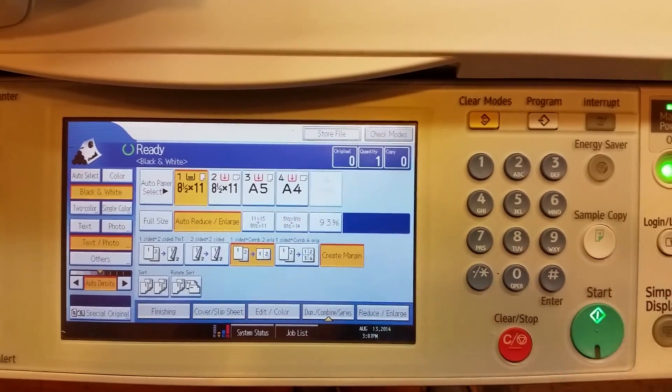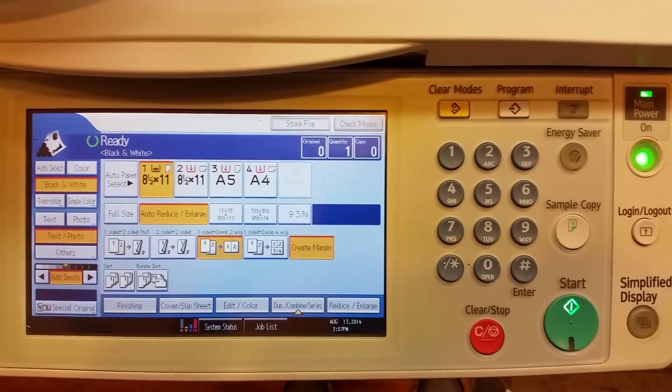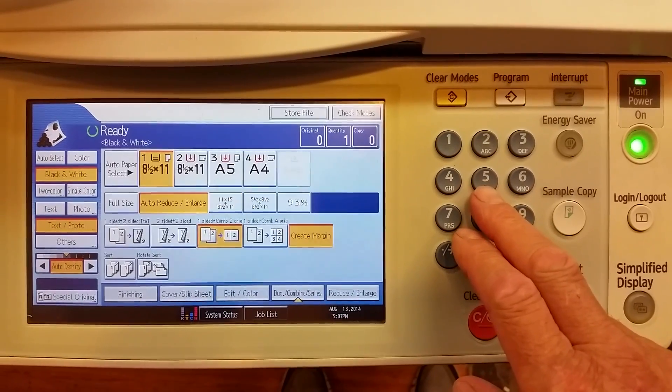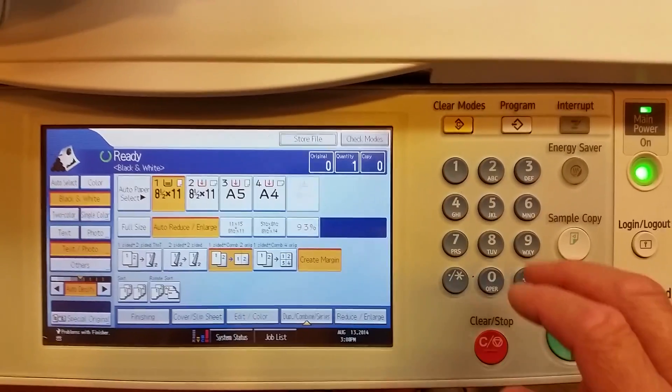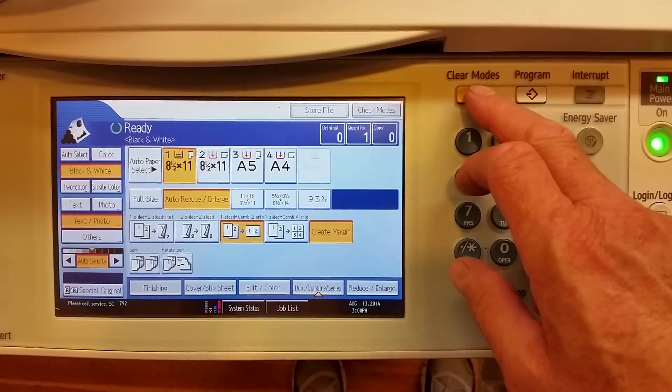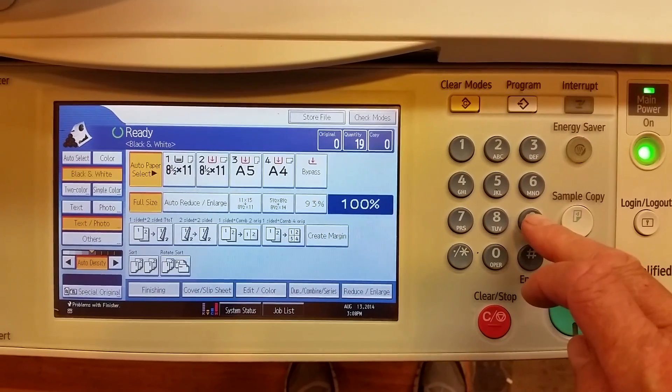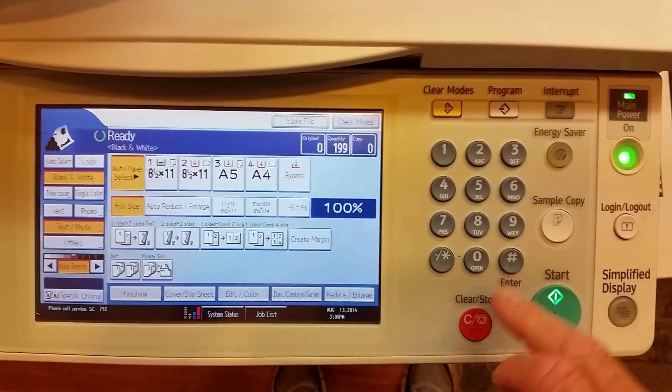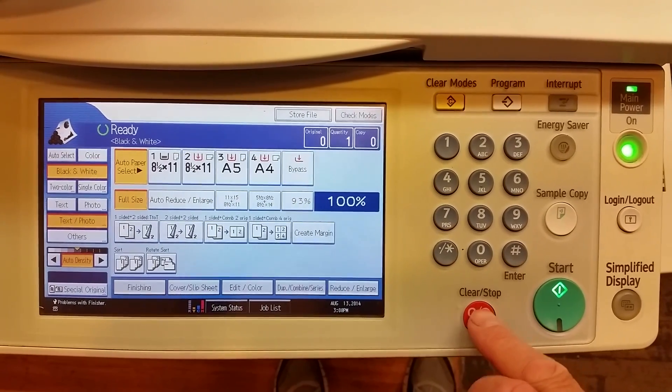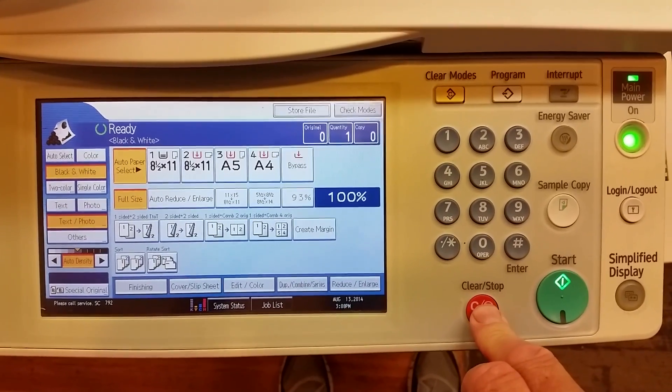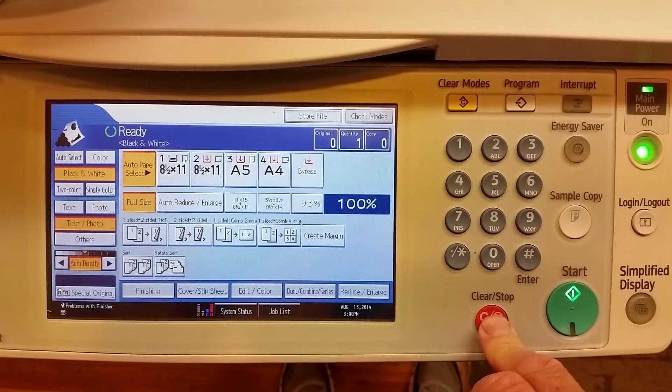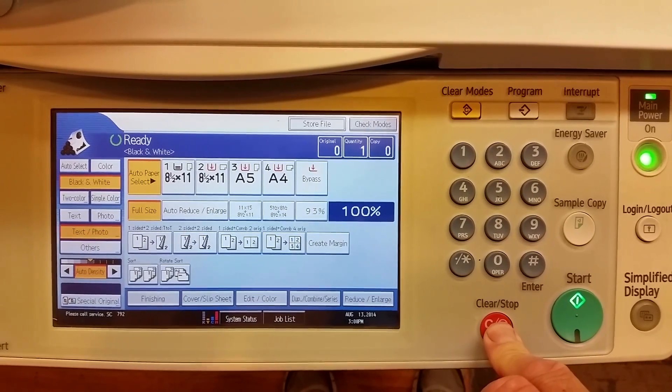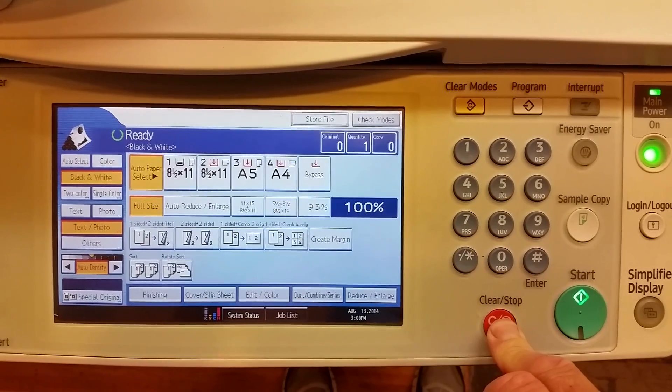So what we're going to have to do is get into a service program mode by pressing some buttons. The sequence will be clear, one nine nine, three one two three four five. Then we're going to hold it down for about ten seconds and after that ten seconds the screen will change.